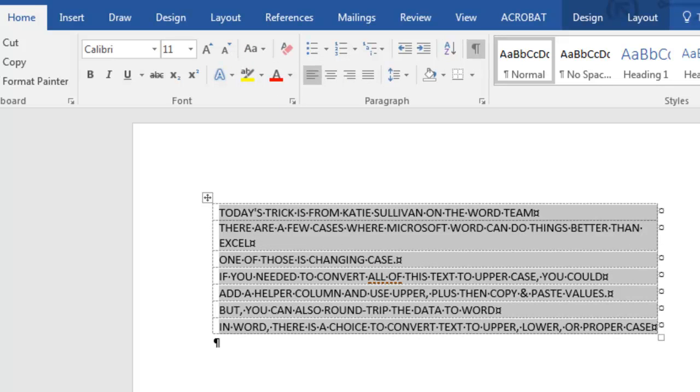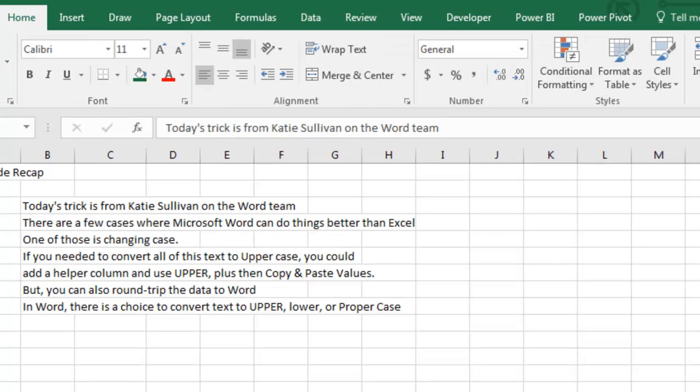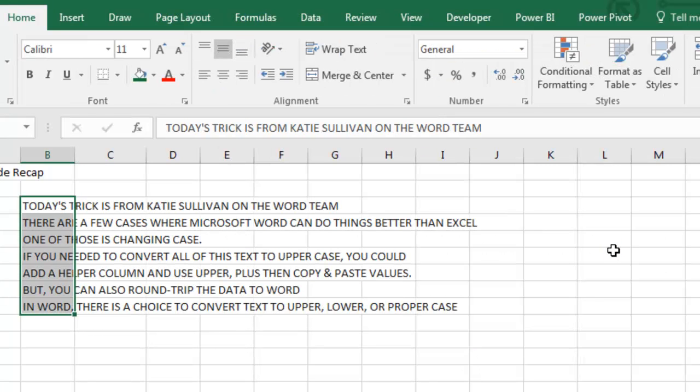Ctrl+C to copy, go back to Excel, paste in place, and bam—everything is in Uppercase.